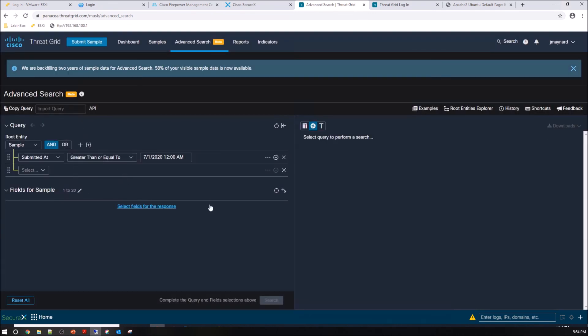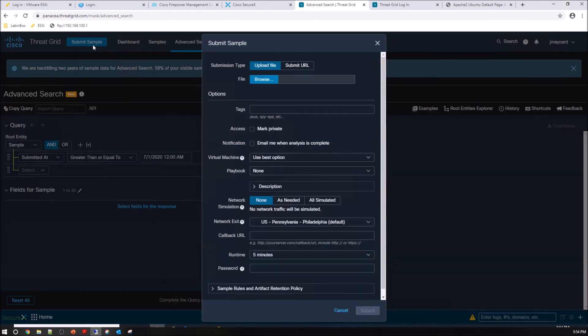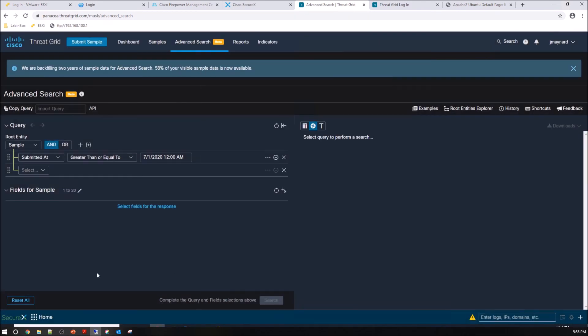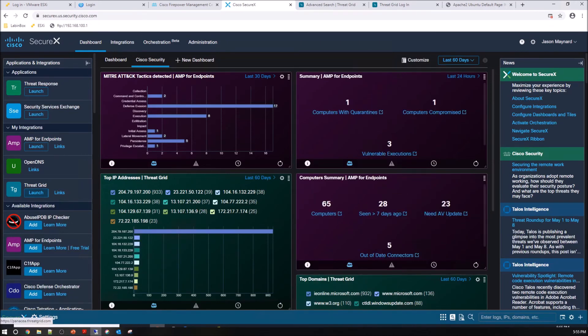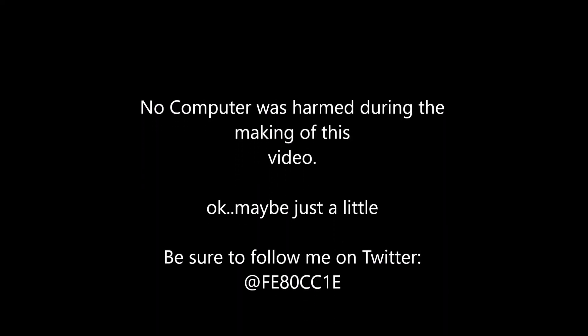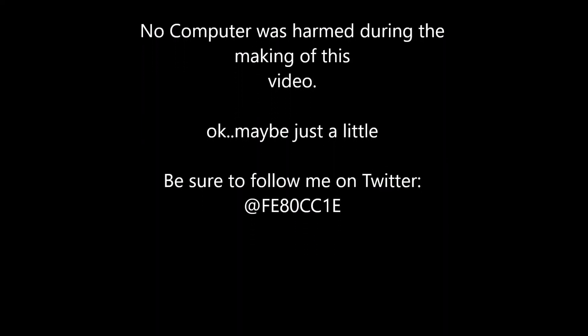Again, I'm not going to use it here. I'm just showing you that very quickly I can pivot into the platform, submit a sample, maybe unrelated to what I'm looking at or specifically related to something. Maybe it was something that I saw here and I wanted to pivot into ThreatGrid to learn a little bit more about it. Again, it's all about visibility and centralizing that data to allow you to execute quickly.